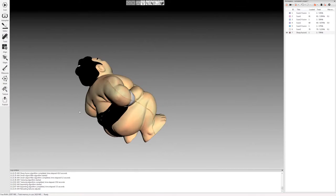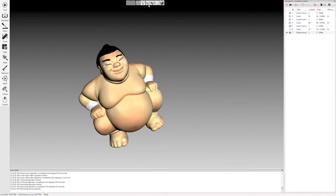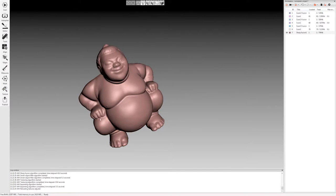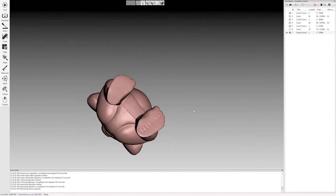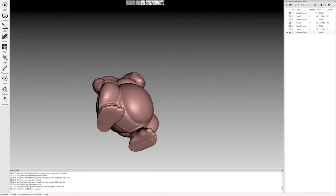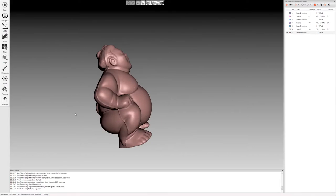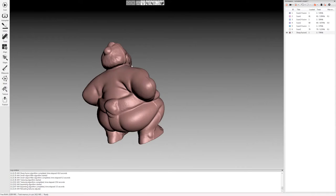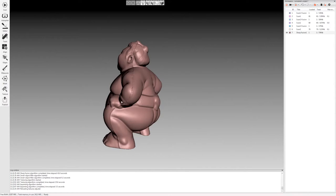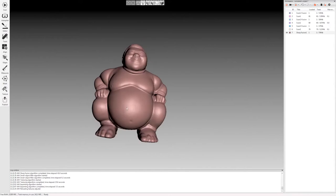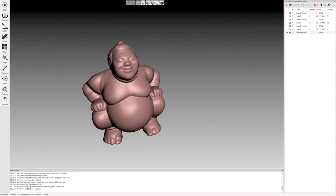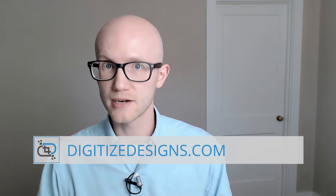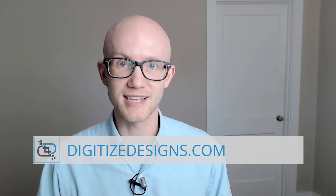I can look at the model. This looks pretty good. I can double check my geometry here by turning off the texture. Again, this looks good. You can see the text on the bottom. Got the parting line here from the molding process. And that's it. That's all there is to it. You can find sample scan data and scanner specs on our website digitizedesigns.com.